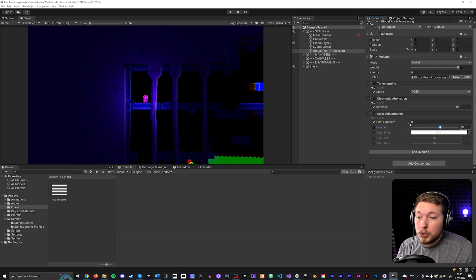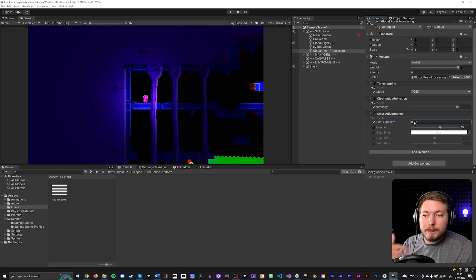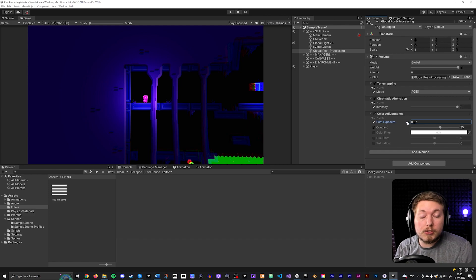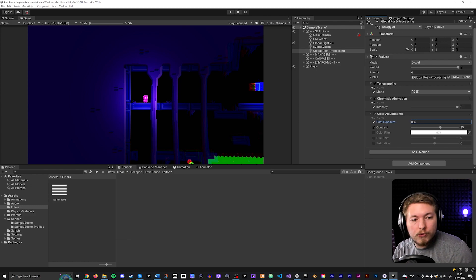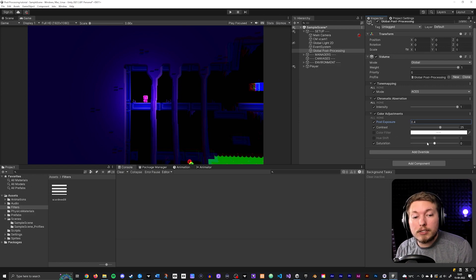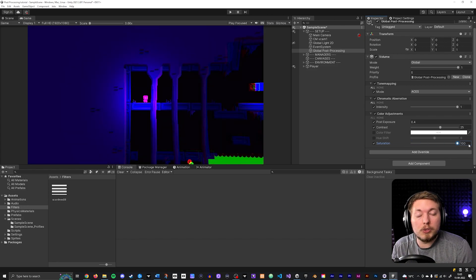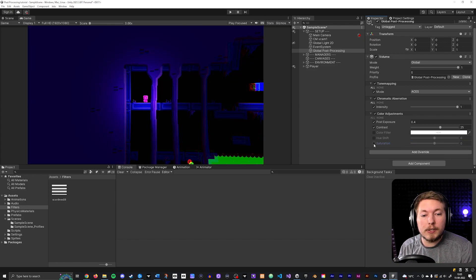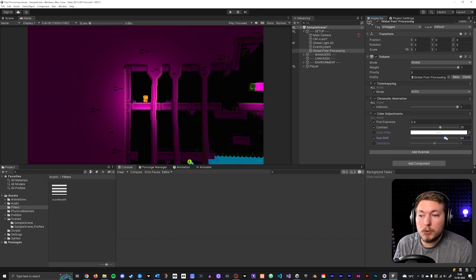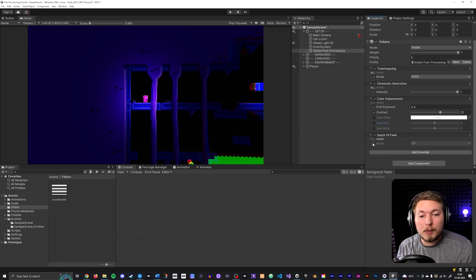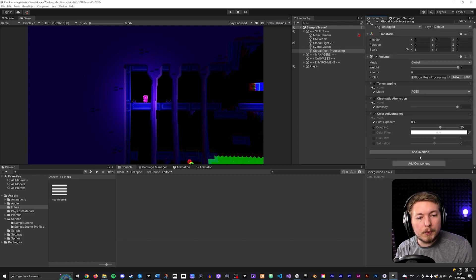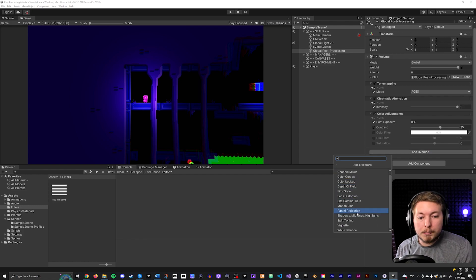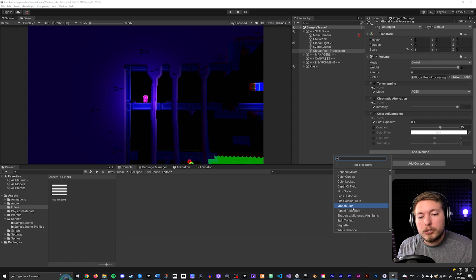You can also add Exposure to brighten things up, since adding contrast tends to make things a bit darker. I'll set this to 0.4. This is also where you can adjust Saturation — desaturate for black and white or increase for vivid colors. We can also add Depth of Field, which is great for 3D games, and Motion Blur is available as well.